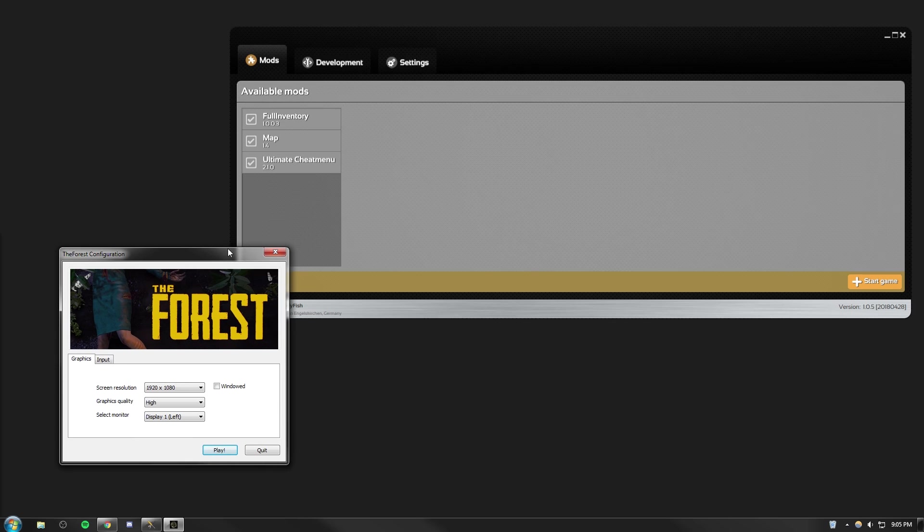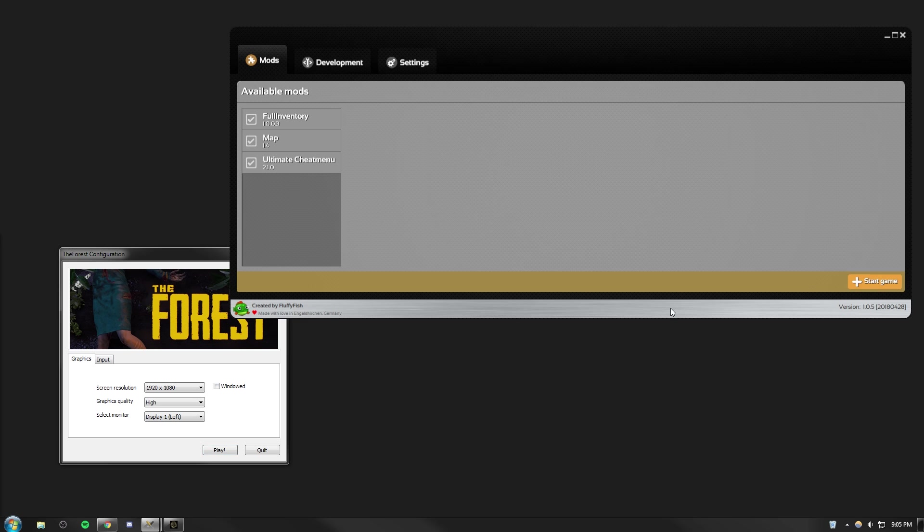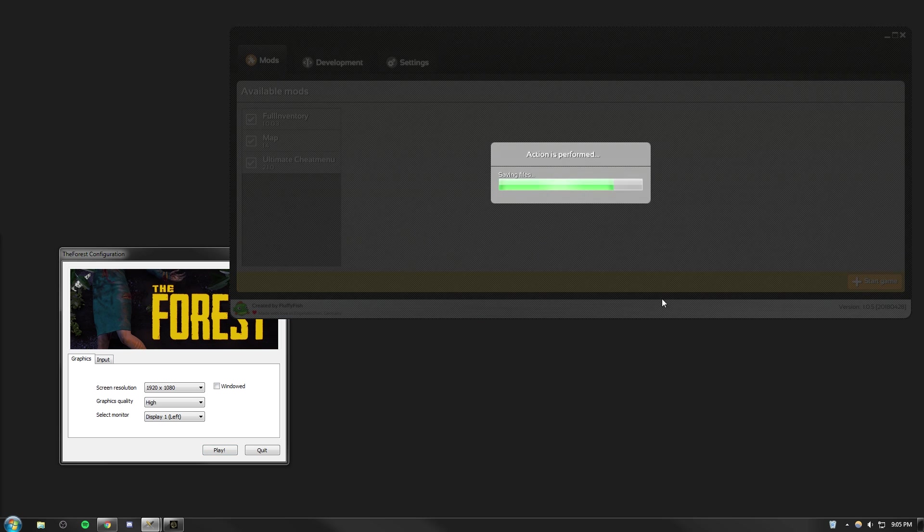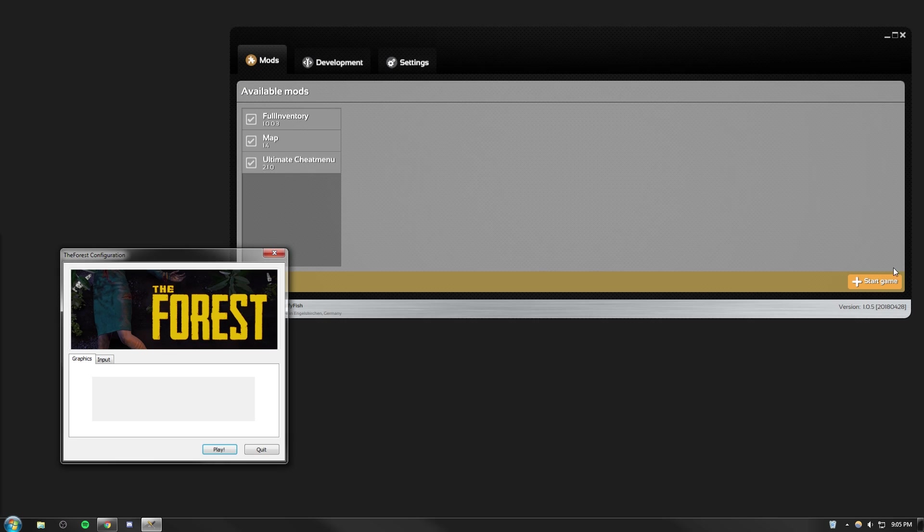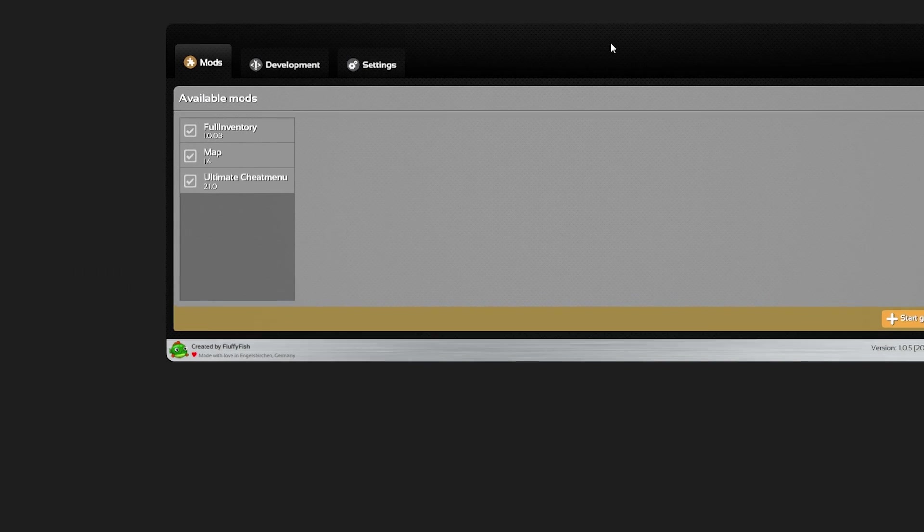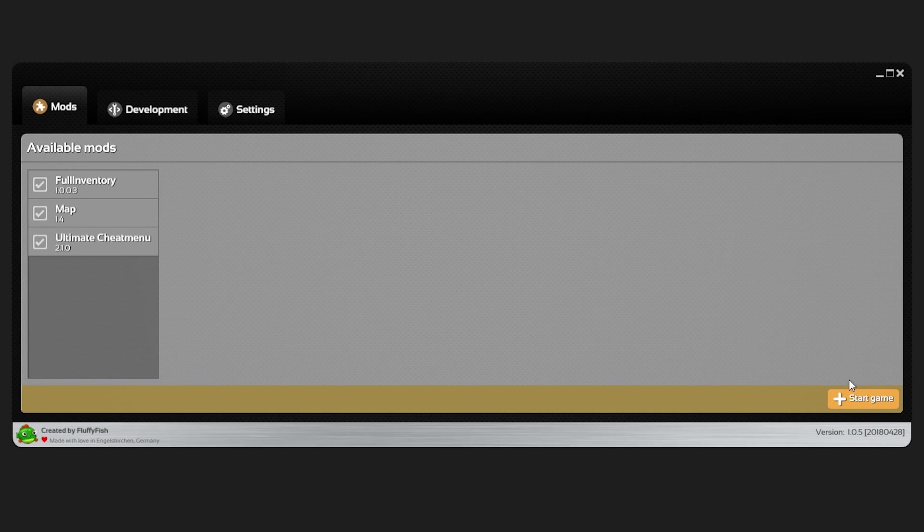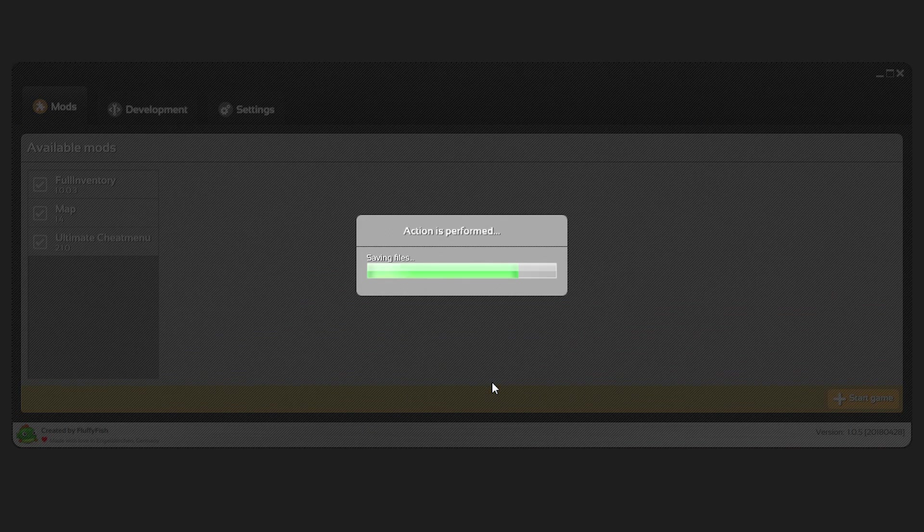As you can see here I've already got the launcher open. If I go ahead and click start game it will give me a bit of an error. Error occurred while applying mods. So make sure that you exit out of the game and click start game and that will apply the mods correctly.